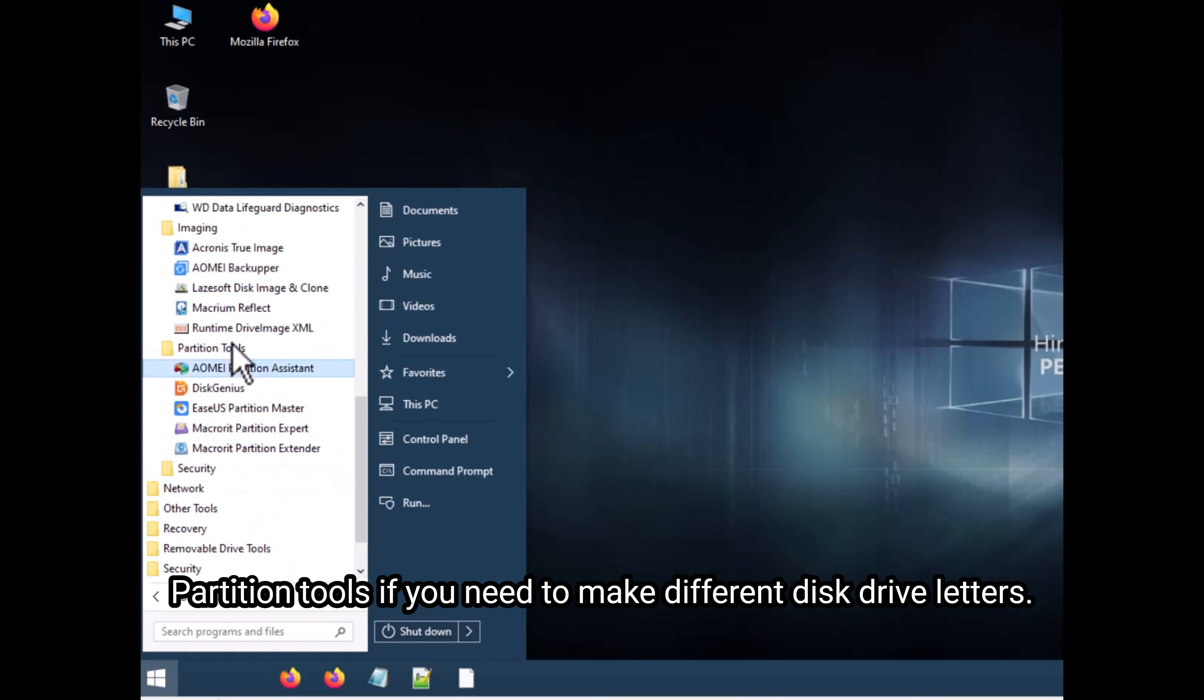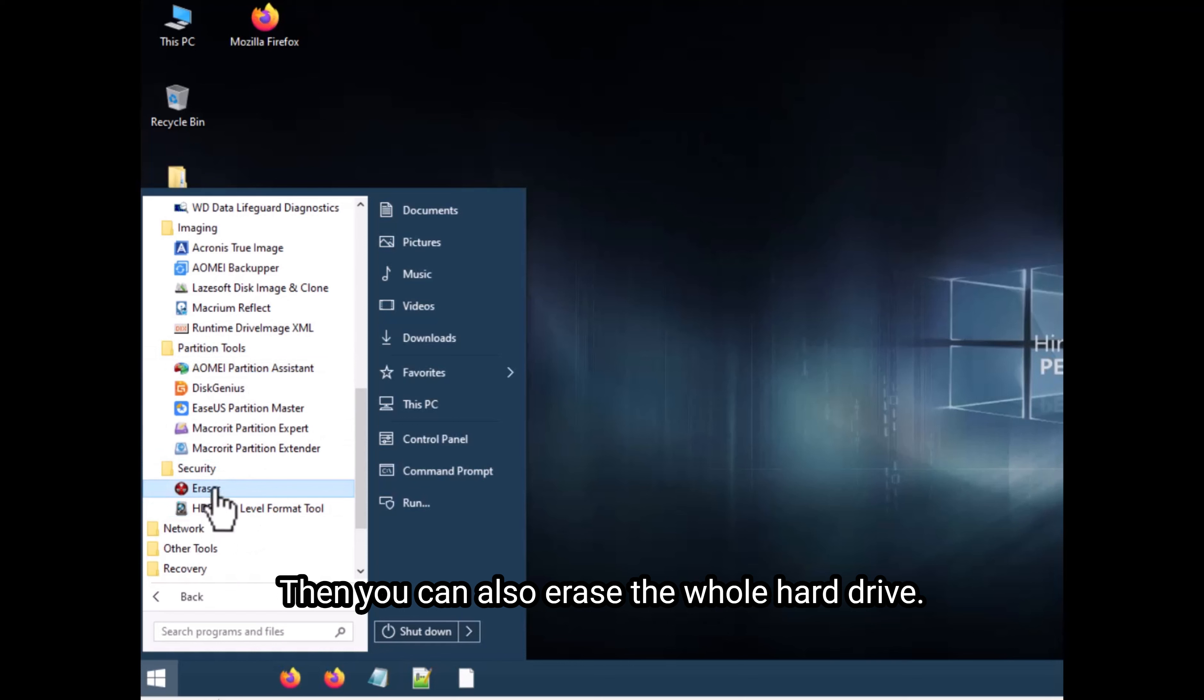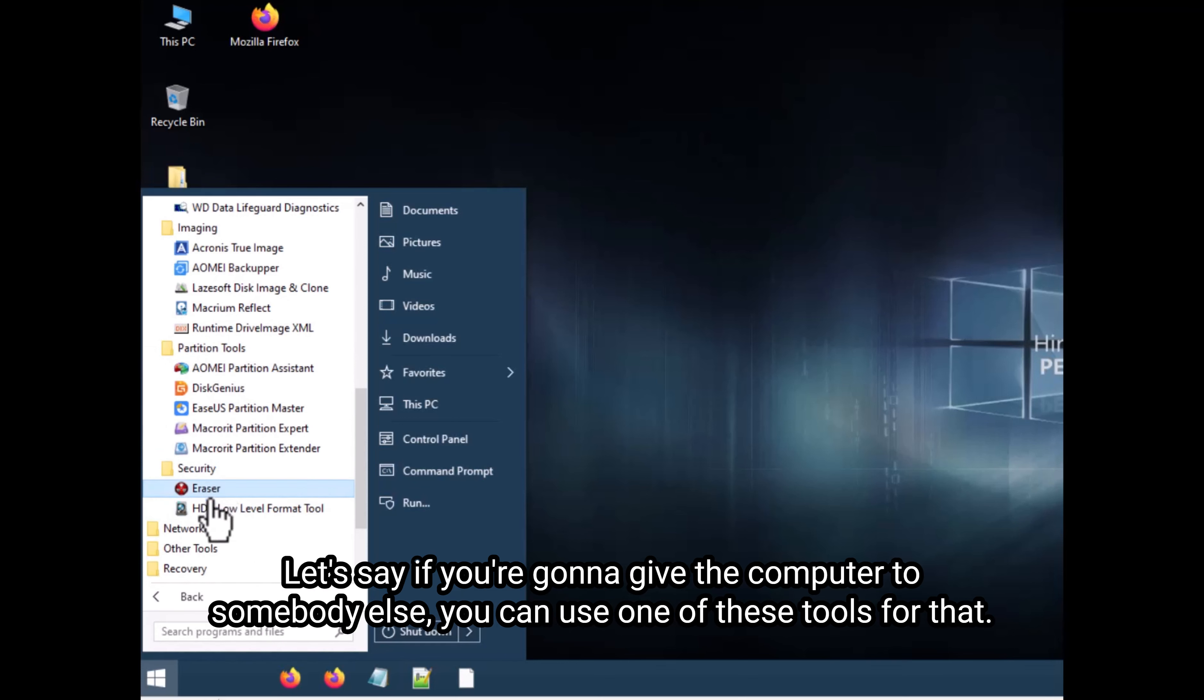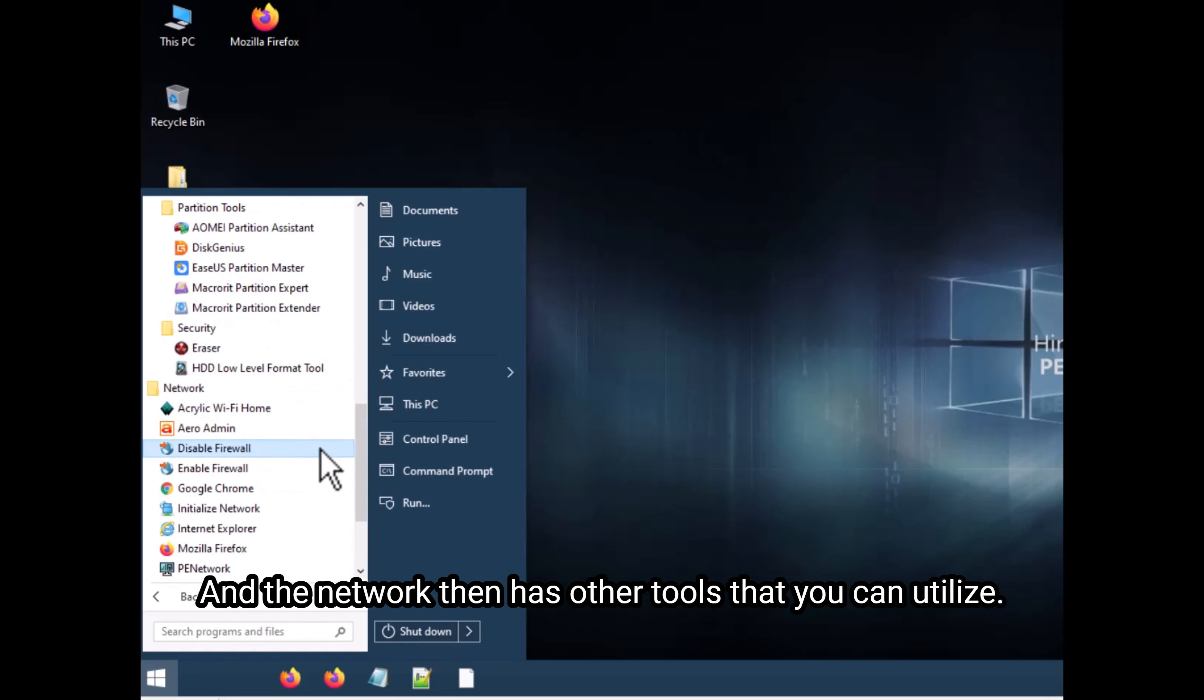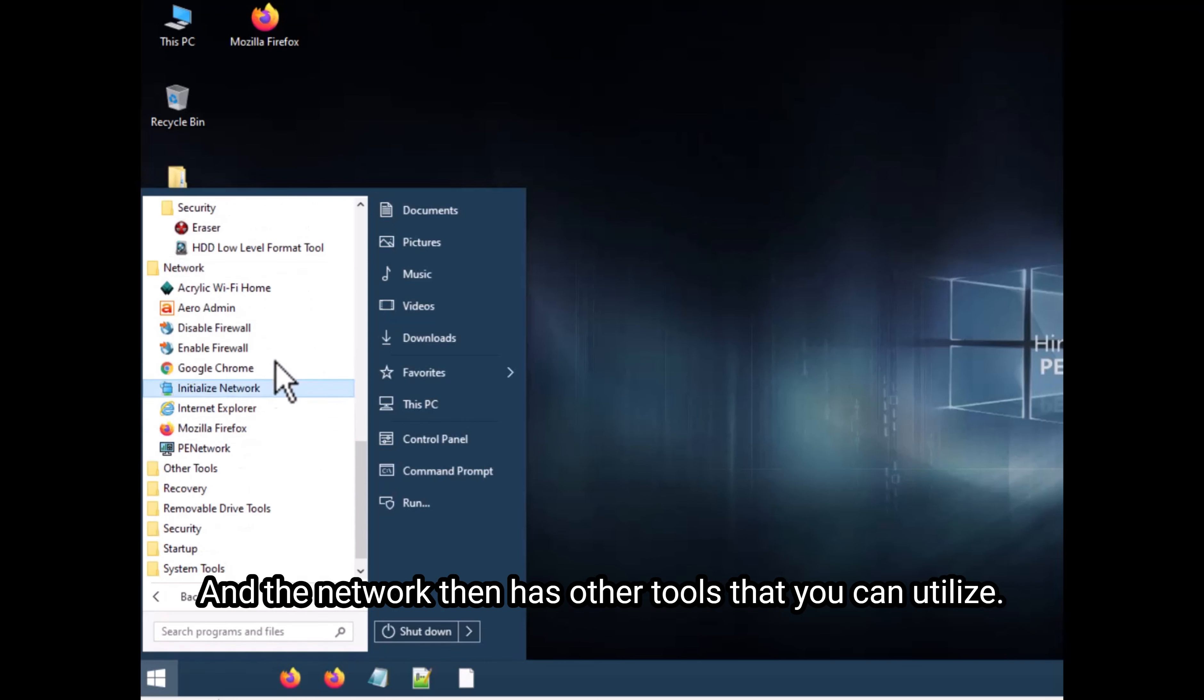Partition tools if you need to make different disk drive letters. Then you can also erase the whole hard drive. Let's say if you're going to give the computer to somebody else, you can use one of these tools for that. And the network then has other tools that you can utilize.